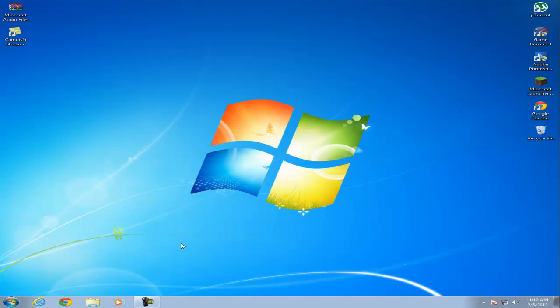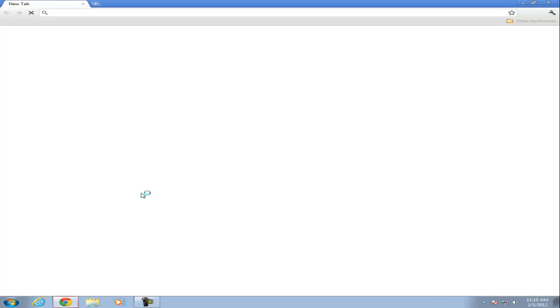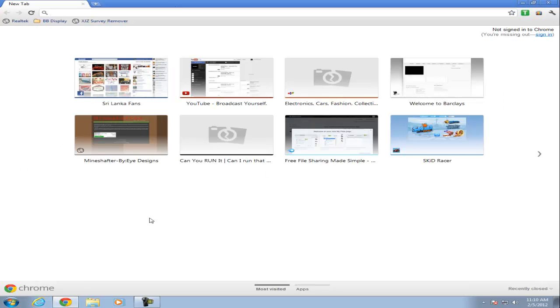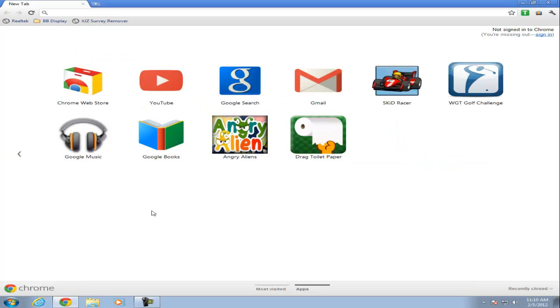First off, this is for Google Chrome by the way. Go to the Google Chrome web store. You open Google Chrome and this should pop up all of those applications. Click on apps, go to Chrome web store.